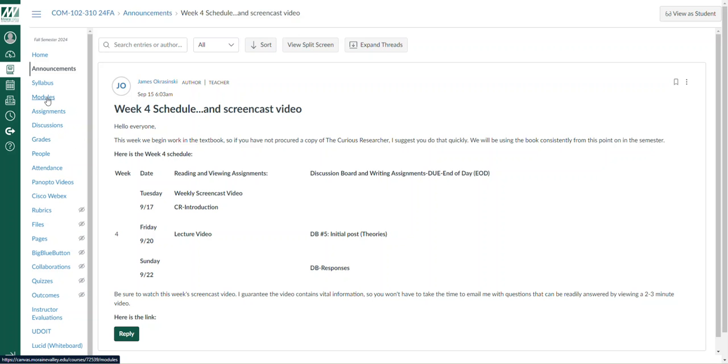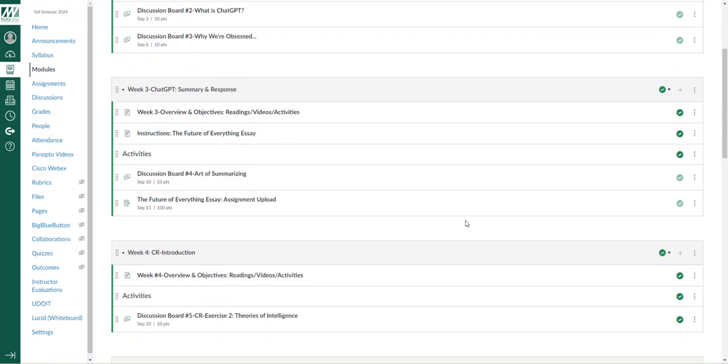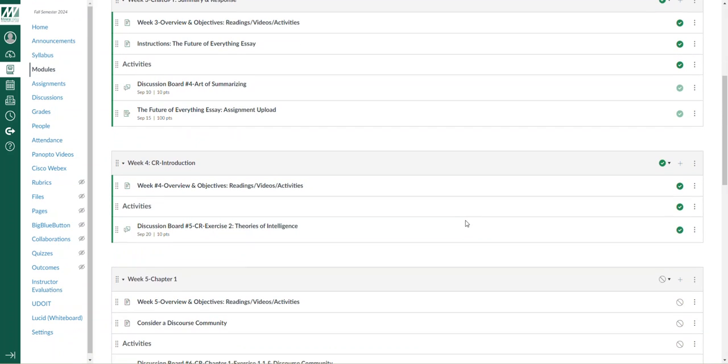If I get over to the module for week four, scroll a little bit. Later on this week, once we move on from the Future of Everything essay, I will start rotating the weekly modules down to the bottom of the page.